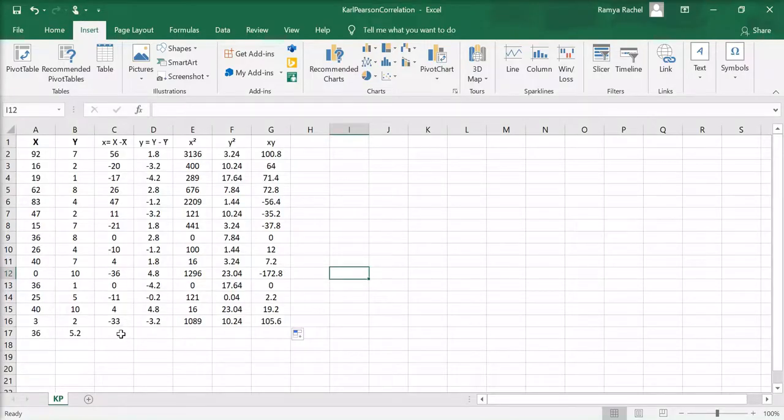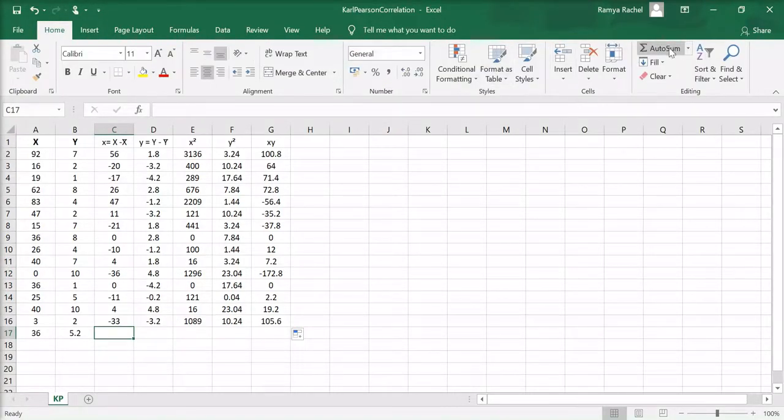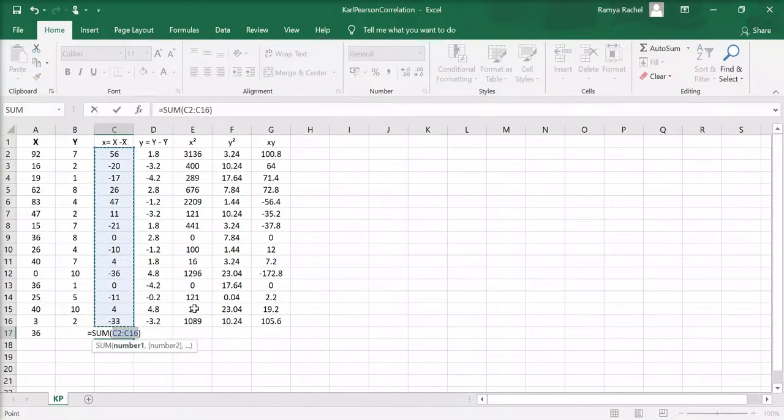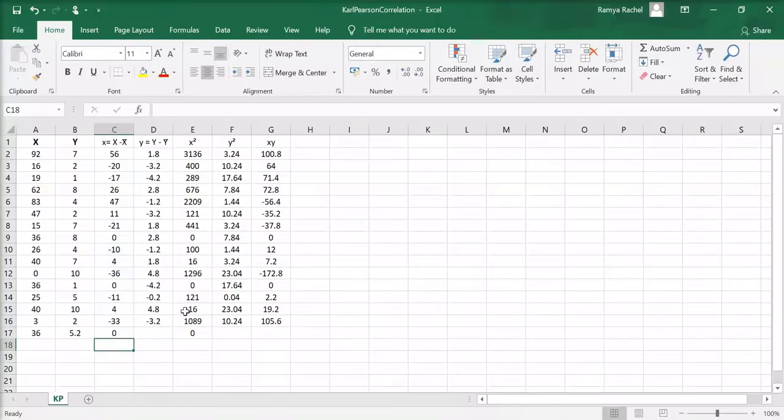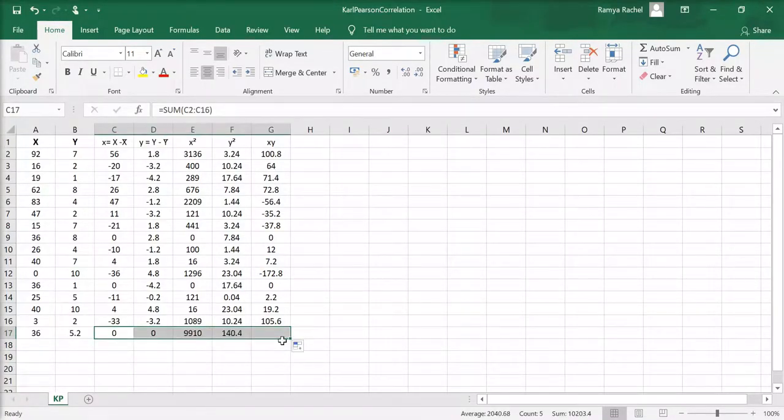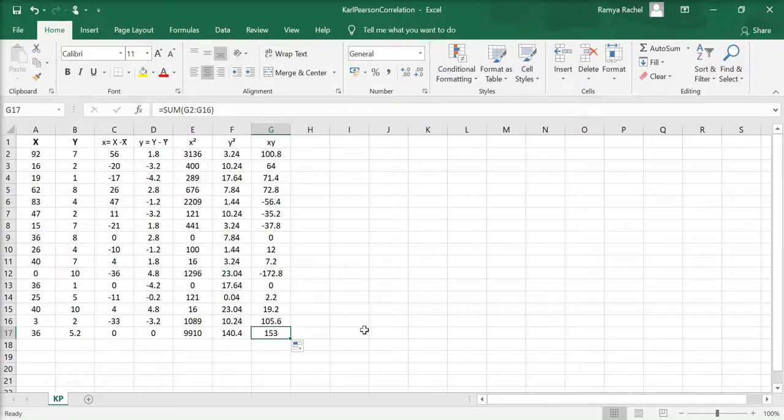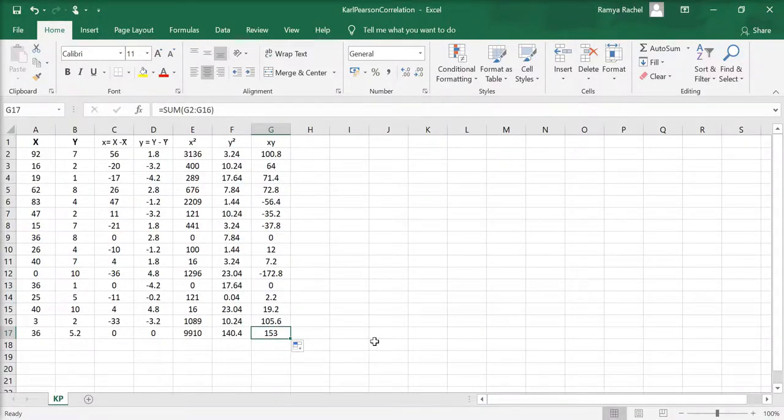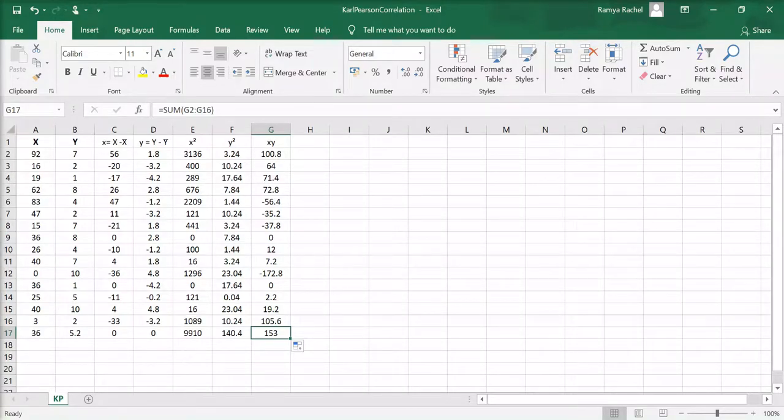And finally, you total all the values. The sum of small x and small y should be zero, and the sum of x squared, y squared, and xy will be used in our formula to calculate Carl Pearson's coefficient of correlation.